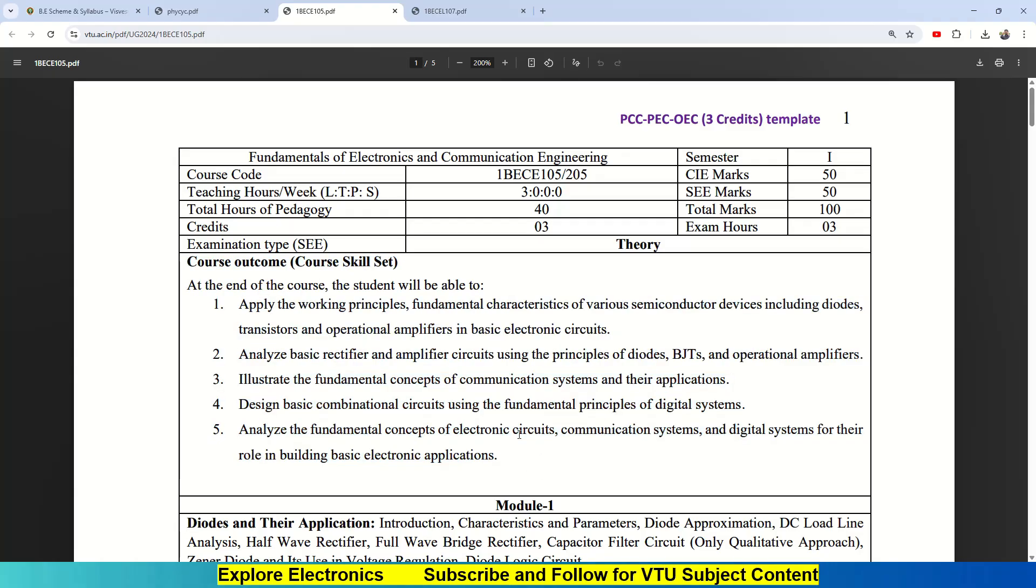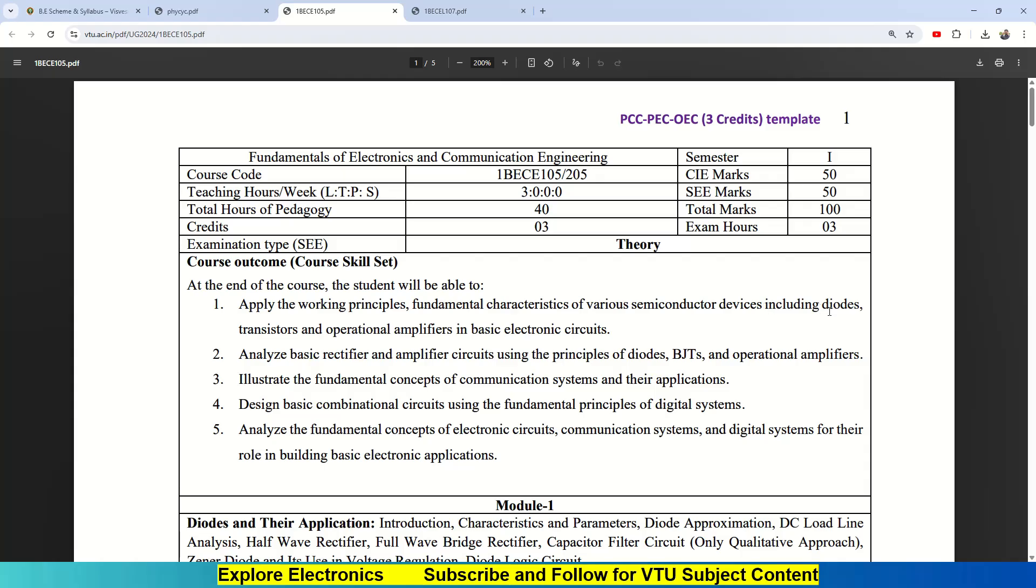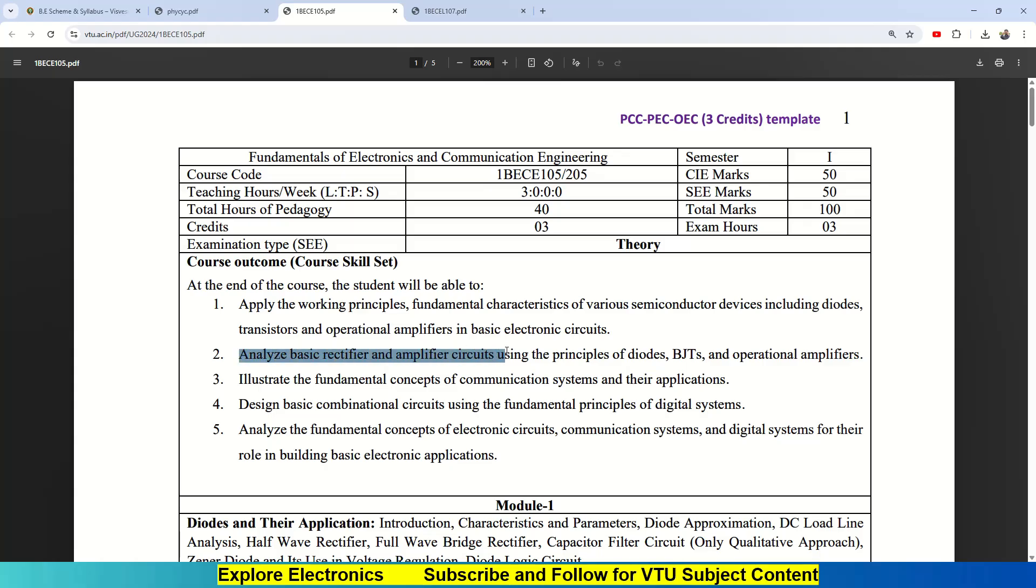There are course outcomes here. There are five course outcomes. After studying this subject, students should be able to apply the working principles and fundamental characteristics of various semiconductor devices, starting from diodes, then transistors, then operational amplifiers in basic electronic circuits. They are able to analyze basic rectifier and amplifier circuits using principles of diodes, transistors, and op-amps.